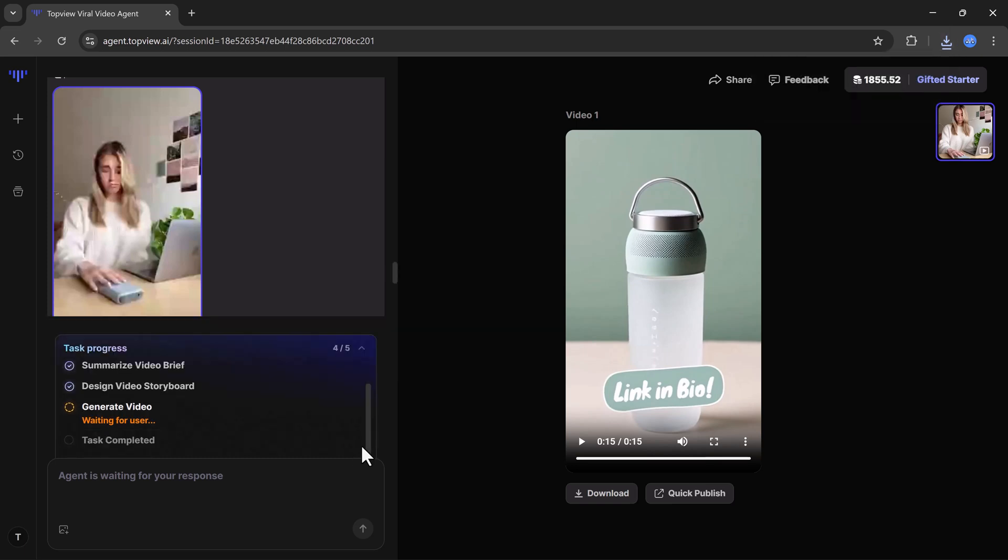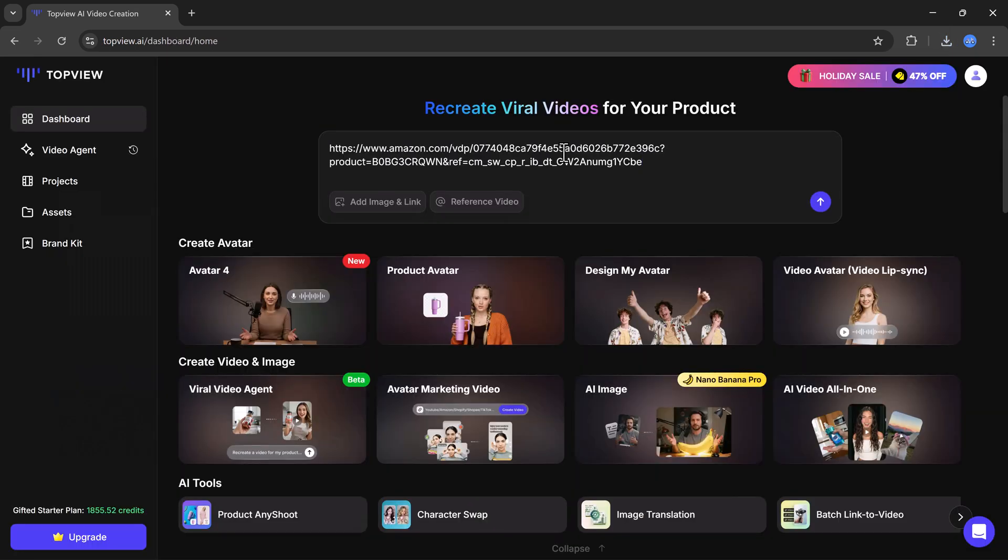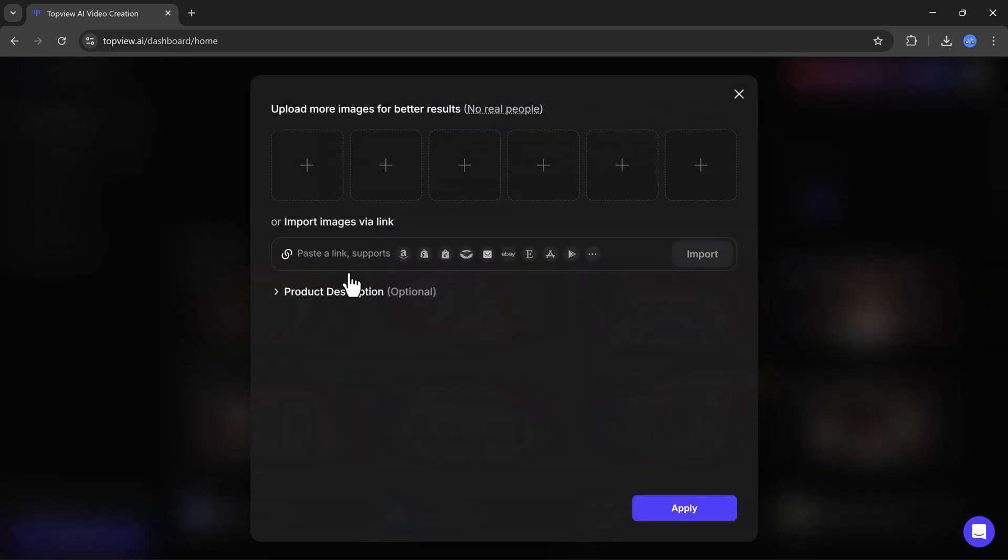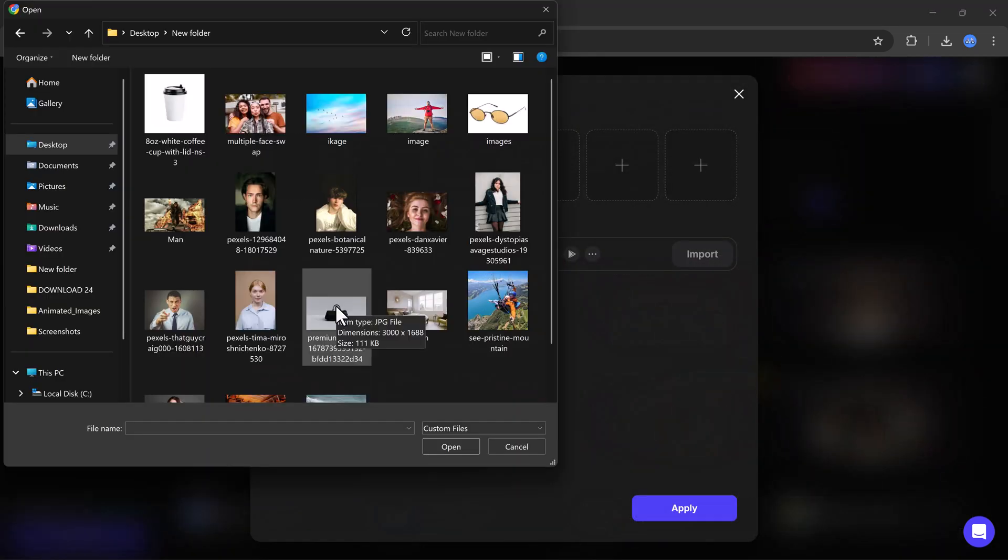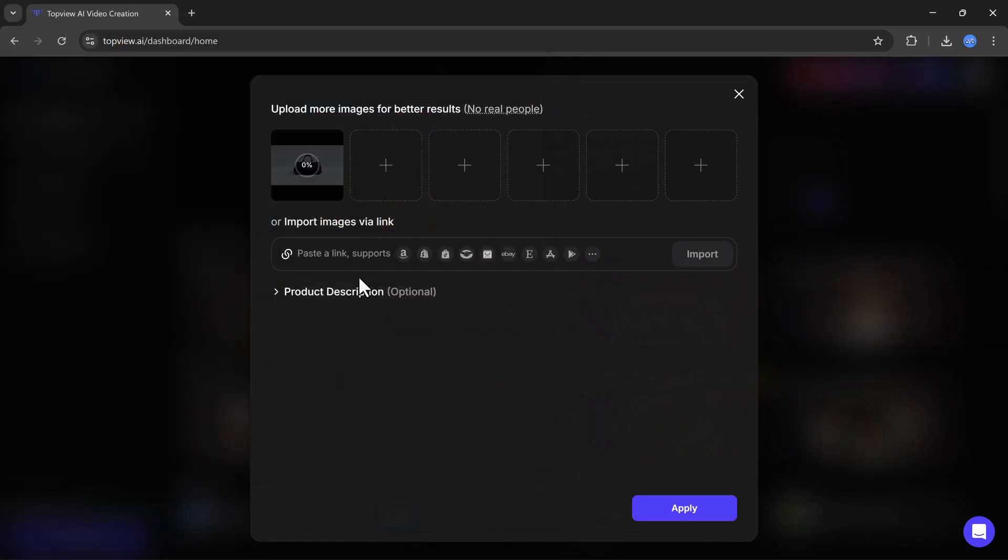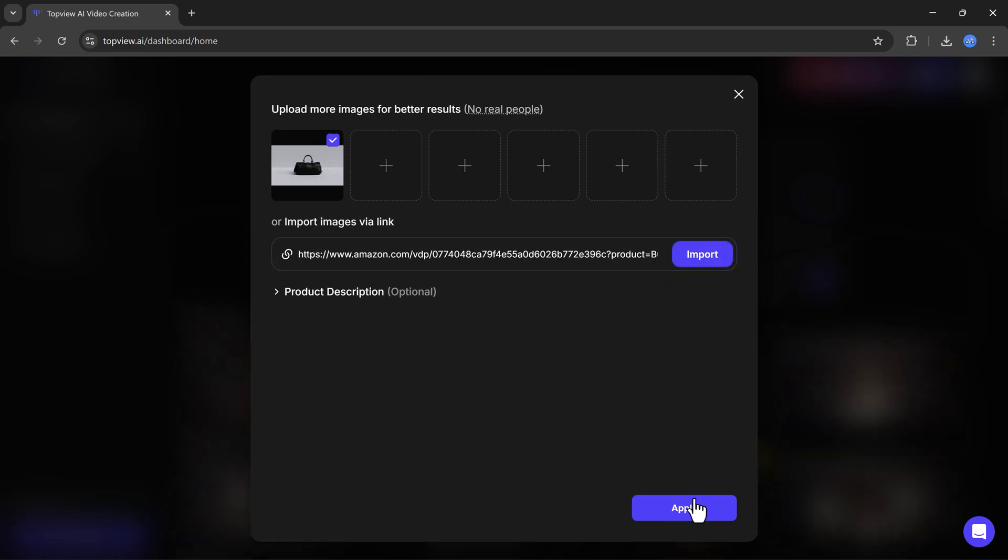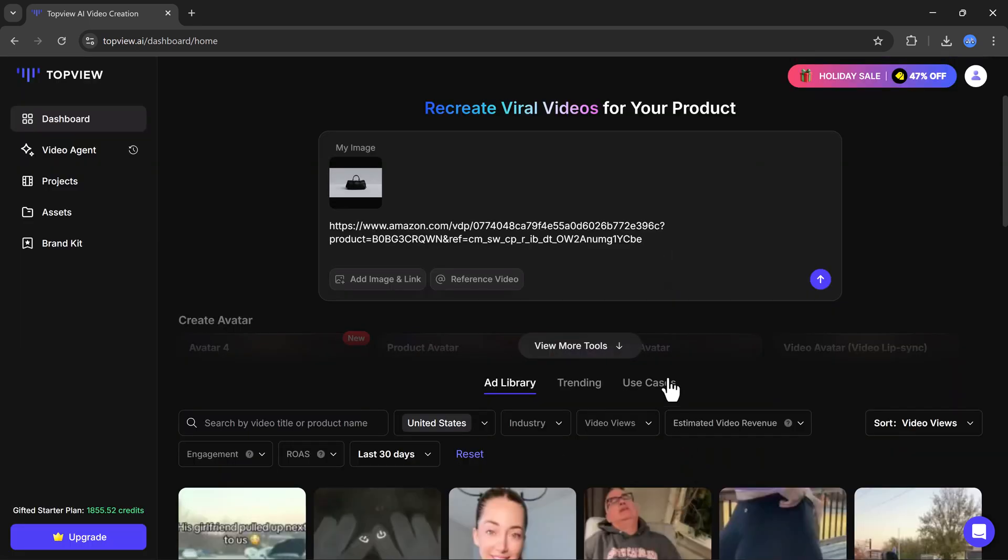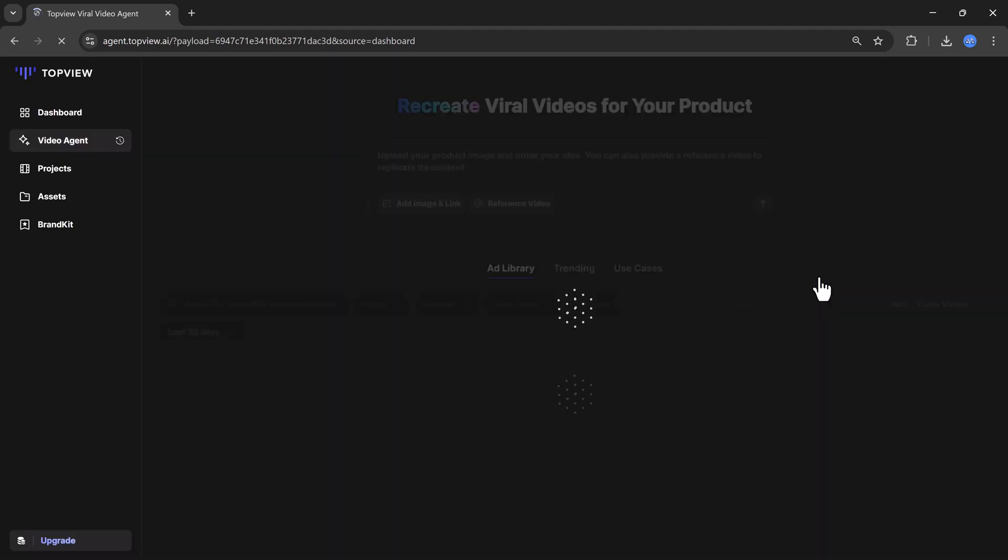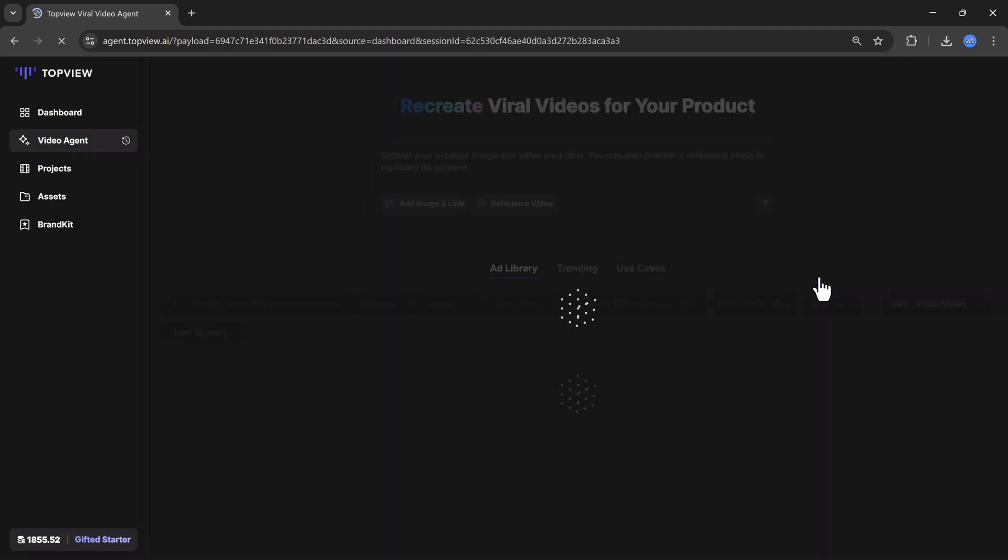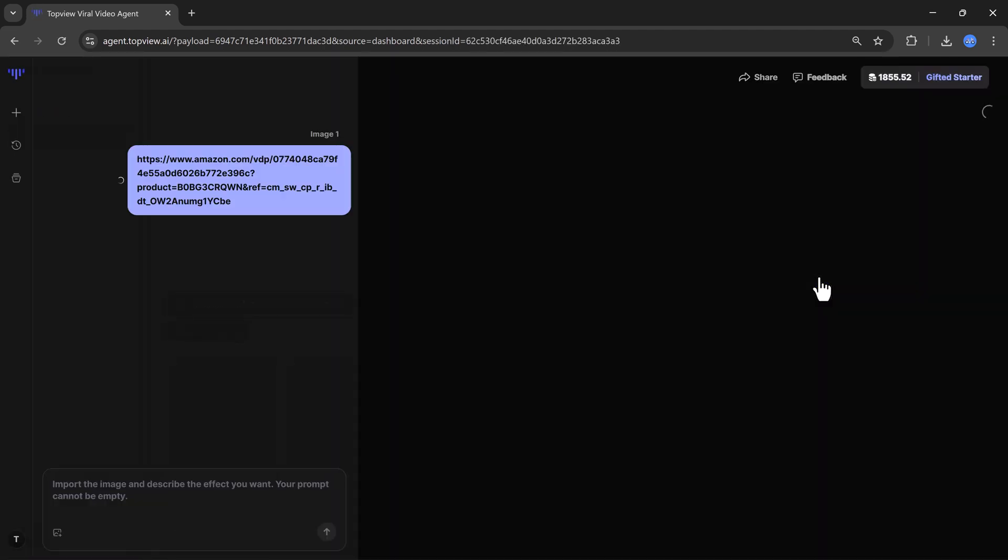Now let's try using a sample image and a video link. I'll paste an Amazon product video link here and also upload a reference image. For example, I'll upload this bag image and then add the product video link. After that I'll click on the generate button and the processing will start.